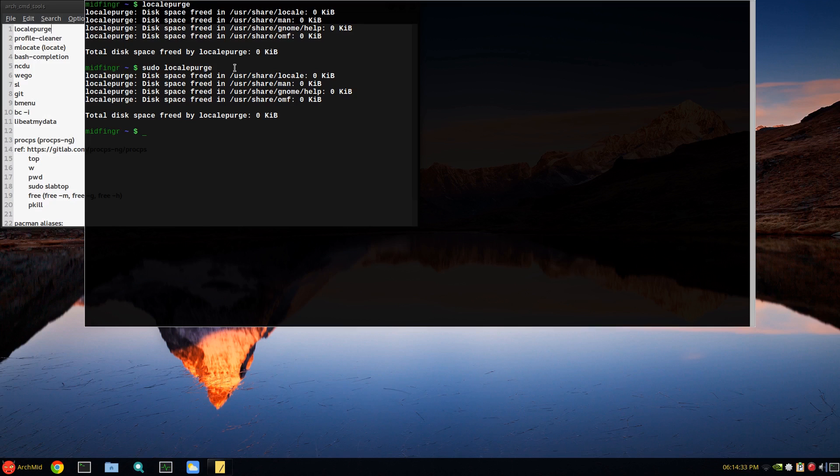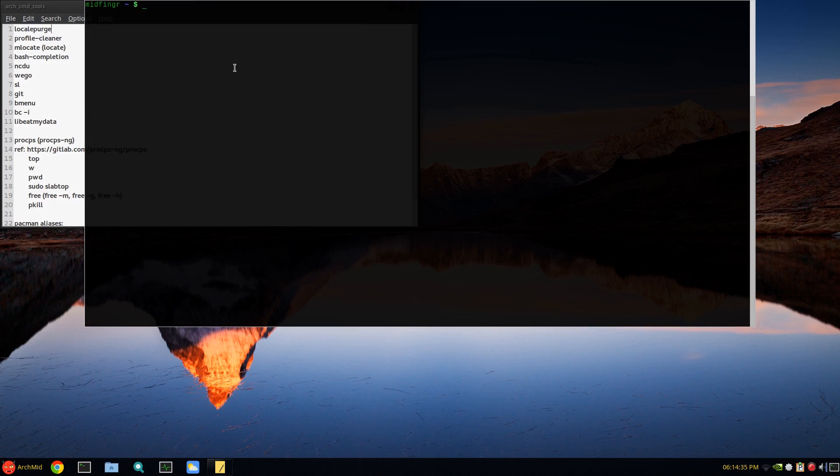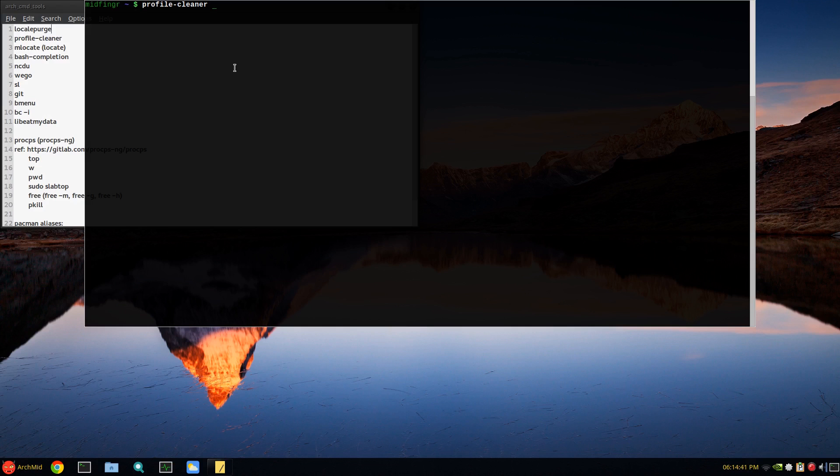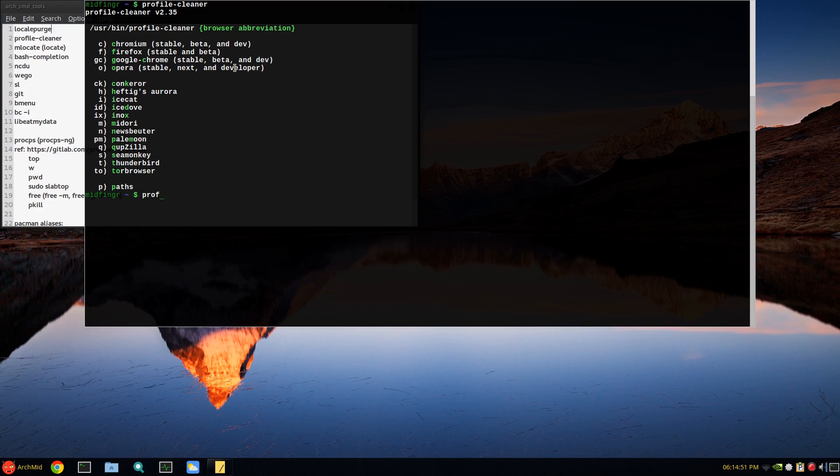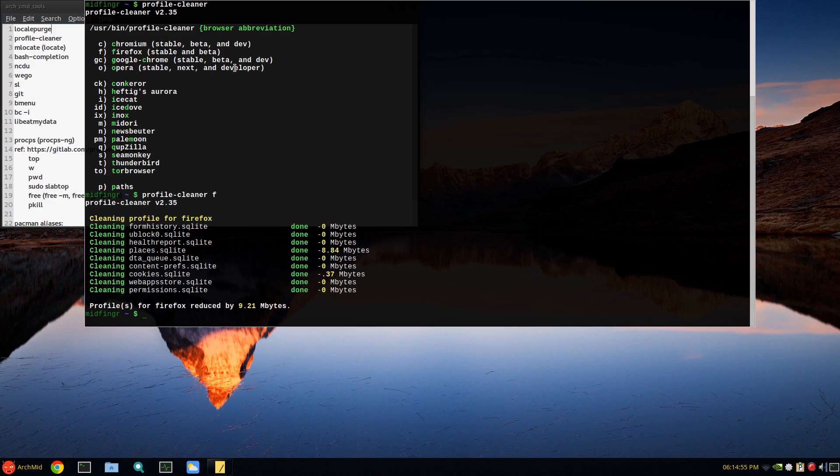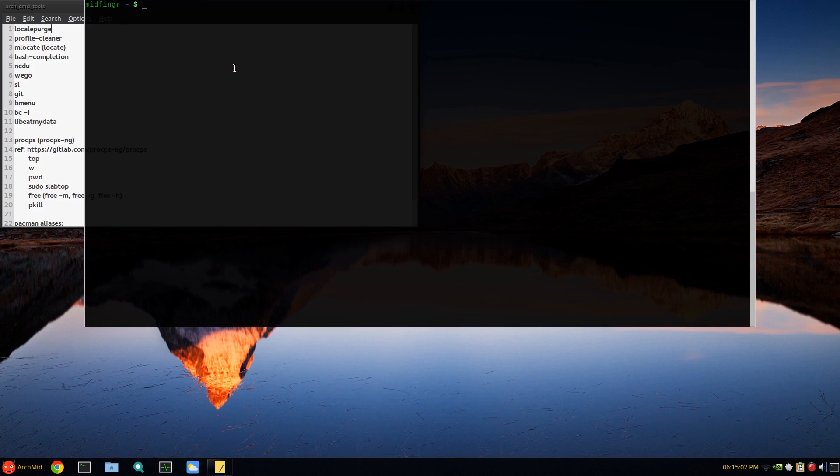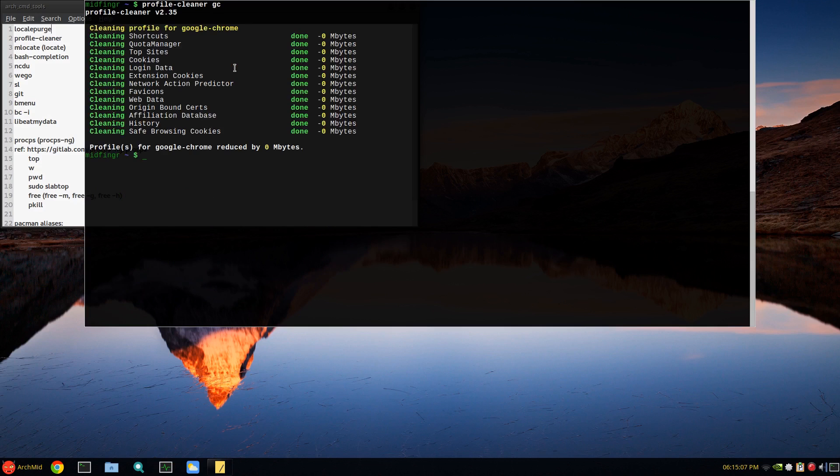The next one is profile-cleaner, which is for browsers basically. Profile-cleaner - just press enter and it'll tell you which ones are supported: Chromium, Firefox, Google Chrome and abbreviations. If I do profile-cleaner F for Firefox, reduced it by 9.21 megabytes. And if I do GC for Google Chrome, nothing there. Sometimes there's leftover data, but most of the time Google Chrome cleans itself up.